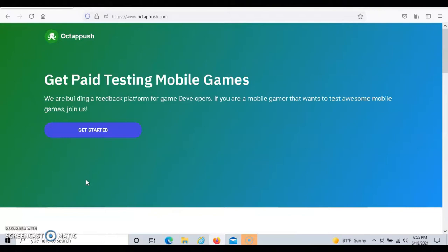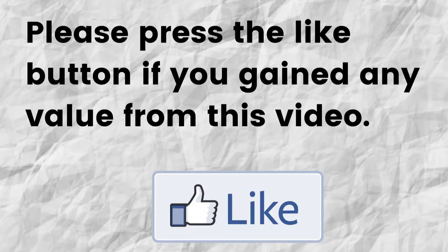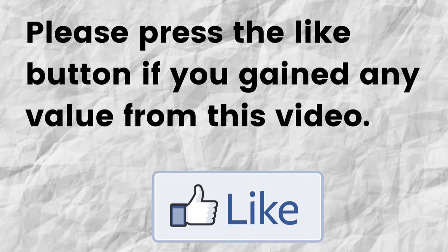Hopefully you're able to gain value from this video. If that was the case, can you please do me a big favor and press that like button? By doing this, you'll be greatly helping me out and you'll be helping this video to grow.